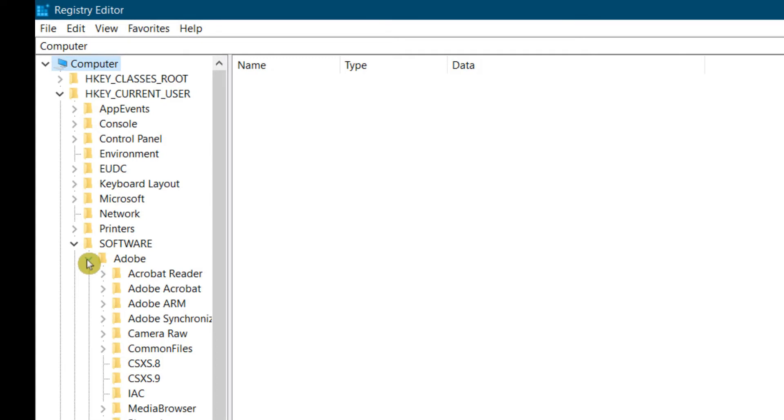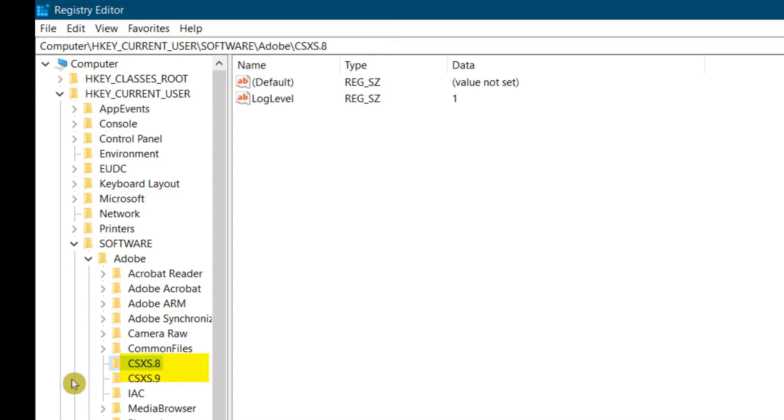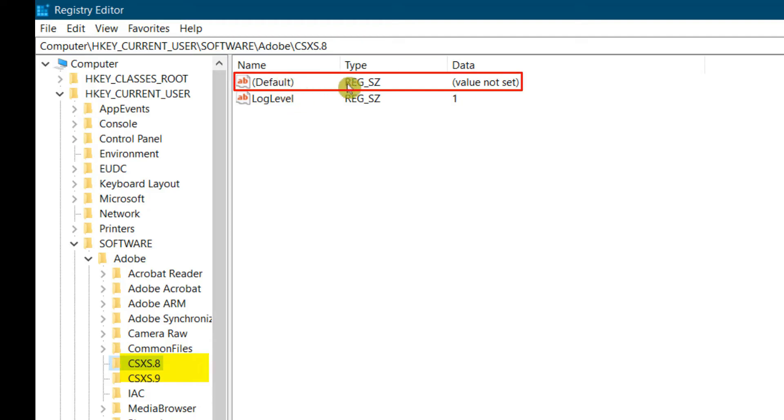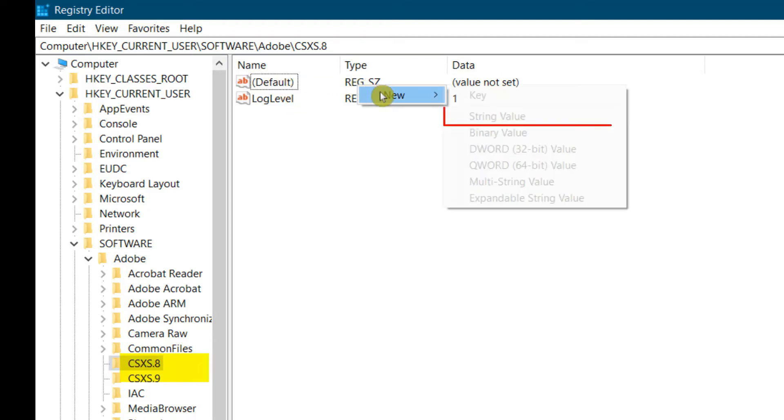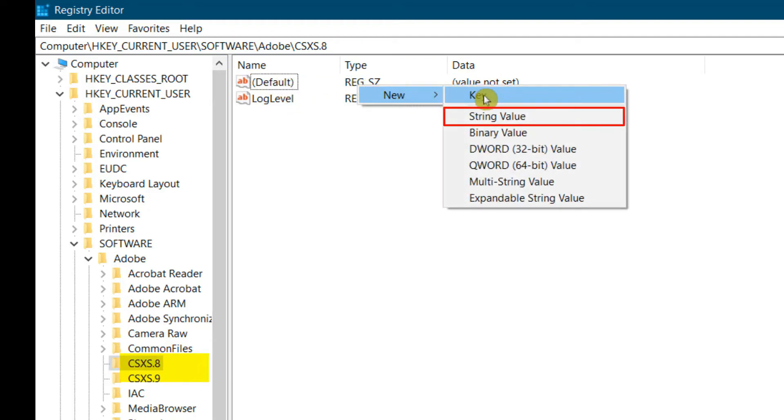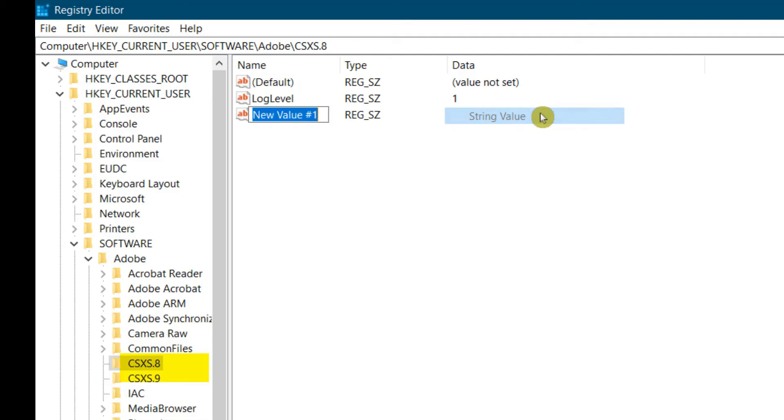The files that we're searching for are these CSXS files. Now we're going to start with this one. Right-click, then New, and then we're going to select String Value. Let's go ahead and rename this to PlayerDebugMode.